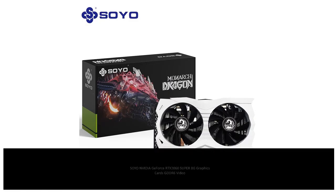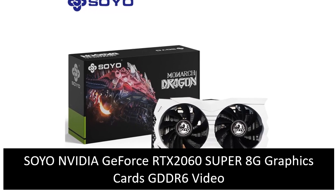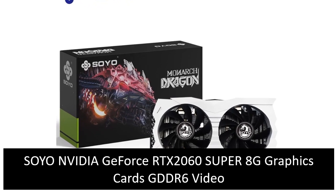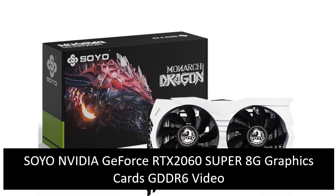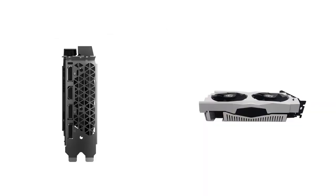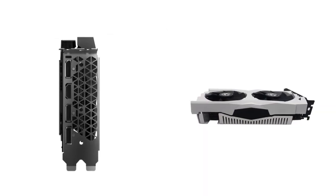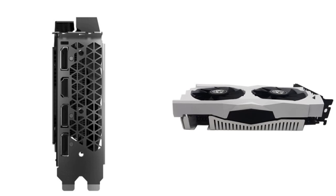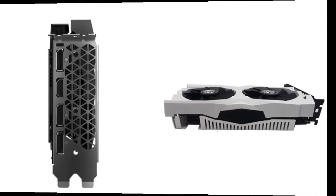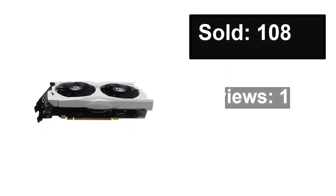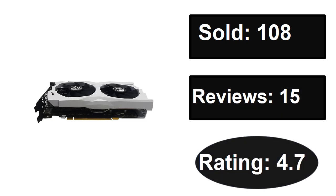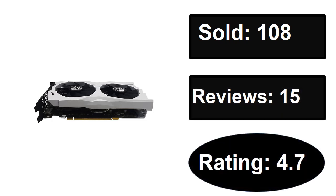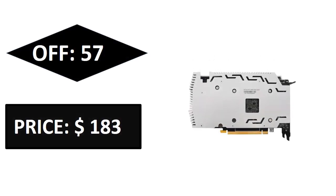At number three. Sold, reviews, rating. Extra percent off, price. Price can be changed at any time.